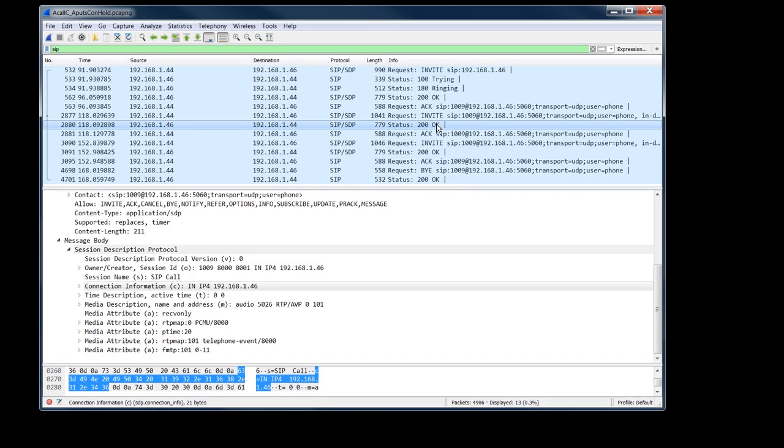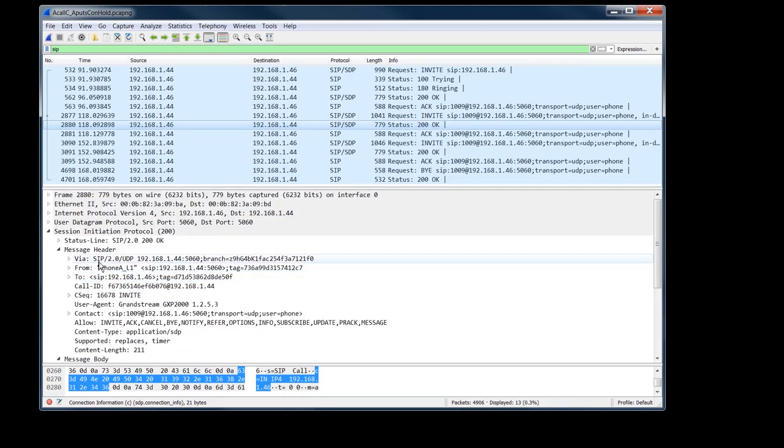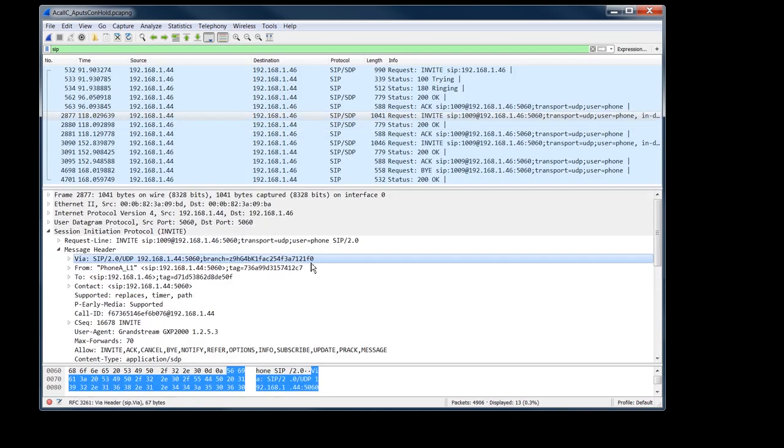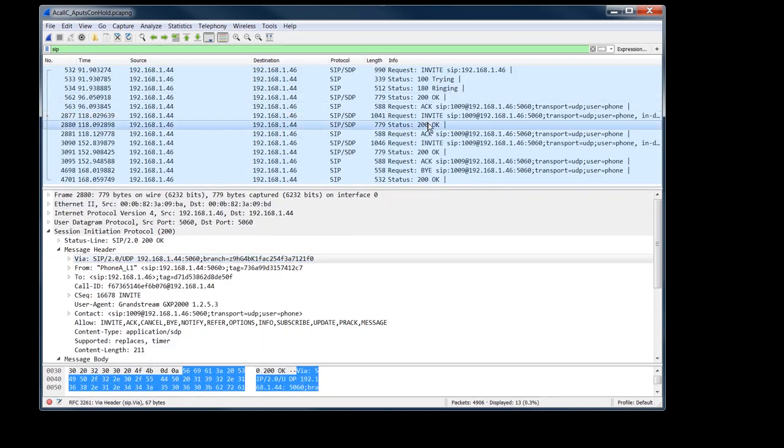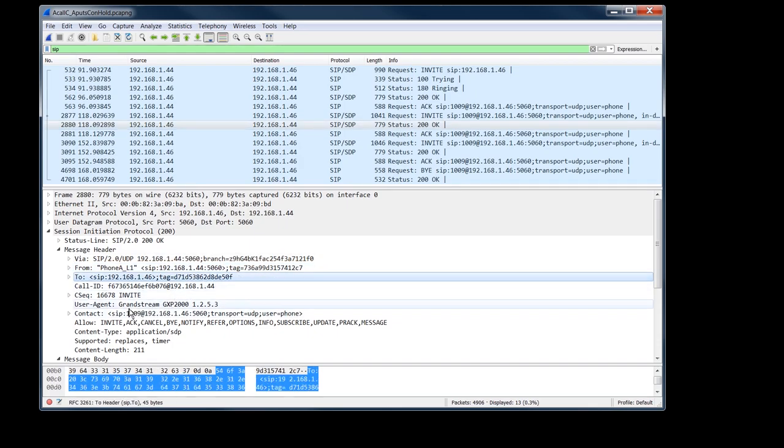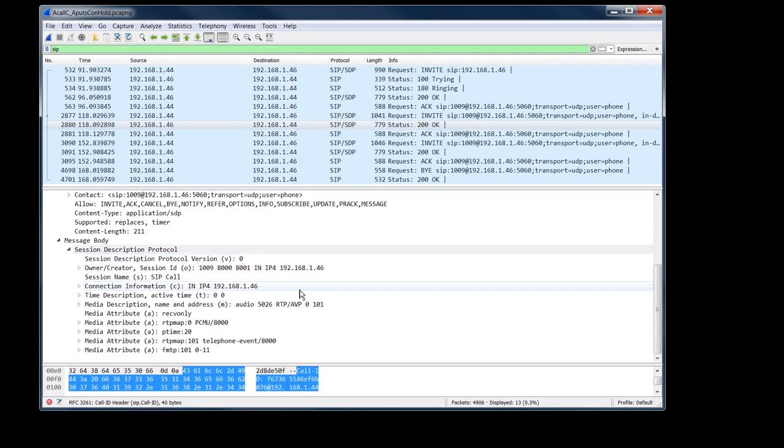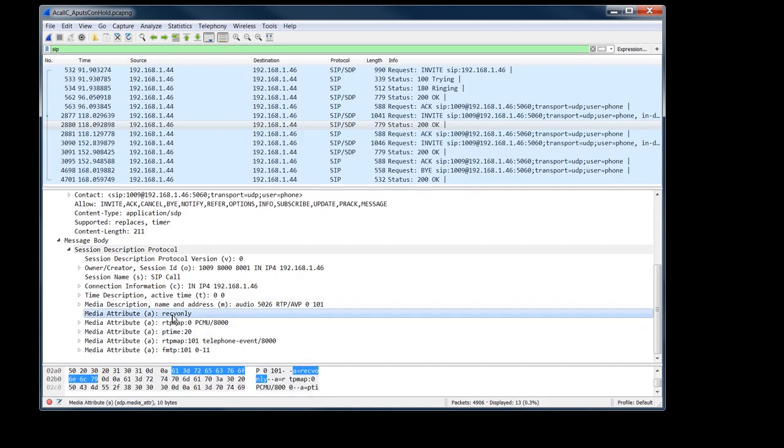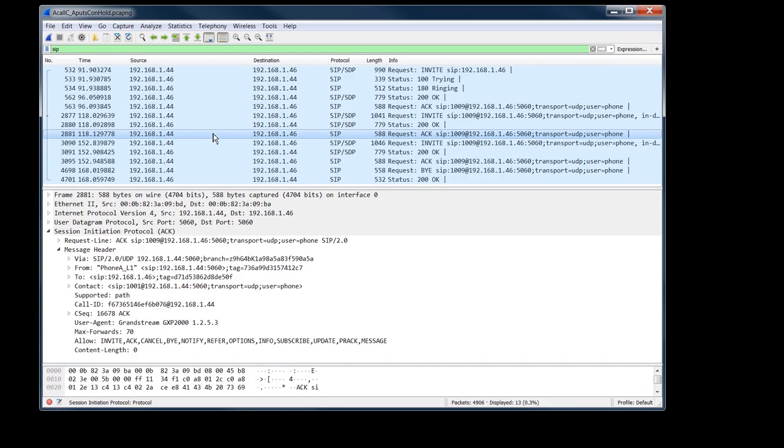So then phone B turns around and says, okay, no problem. And we'll see that it's in the same dialogue. Oops. Okay. So 21F0, 21F0 tags are the same. Call ID is the same and his SDP saying, yeah, no problem. Here's his connection information. He still, he didn't change his IP address, but he's going into receive only mode. So he's telling phone A, okay, I'm just going to go into receive only mode. And then phone A after getting the 200 okay sends an ack back.